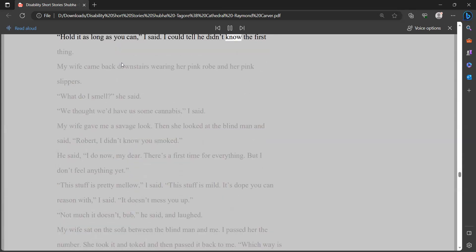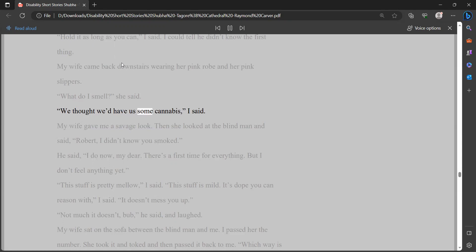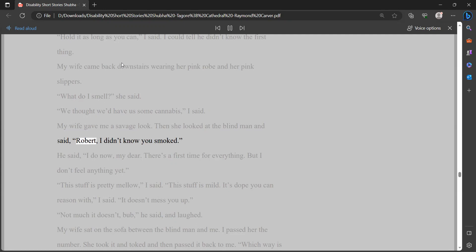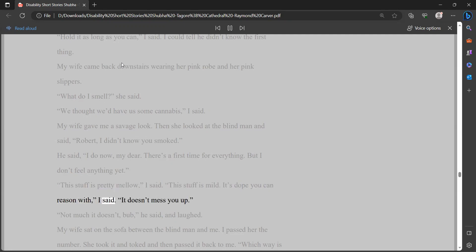I'll try some with you, he said. Damn right, I said. That's the stuff. I got our drinks and sat down on the sofa with him. Then I rolled us two fat numbers. I lit one and passed it. I brought it to his fingers. He took it and inhaled. Hold it as long as you can, I said. I could tell he didn't know the first thing. My wife came back downstairs wearing her pink robe and her pink slippers. What do I smell, she said. We thought we'd have us some cannabis, I said. My wife gave me a savage look. Then she looked at the blind man and said, Robert, I didn't know you smoked. He said, I do now, my dear. There's a first time for everything. But I don't feel anything yet.